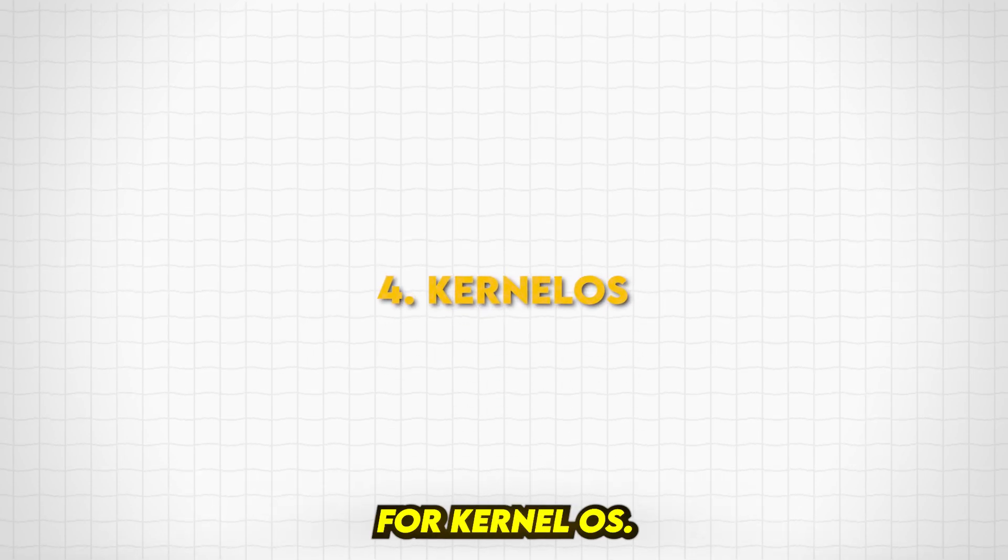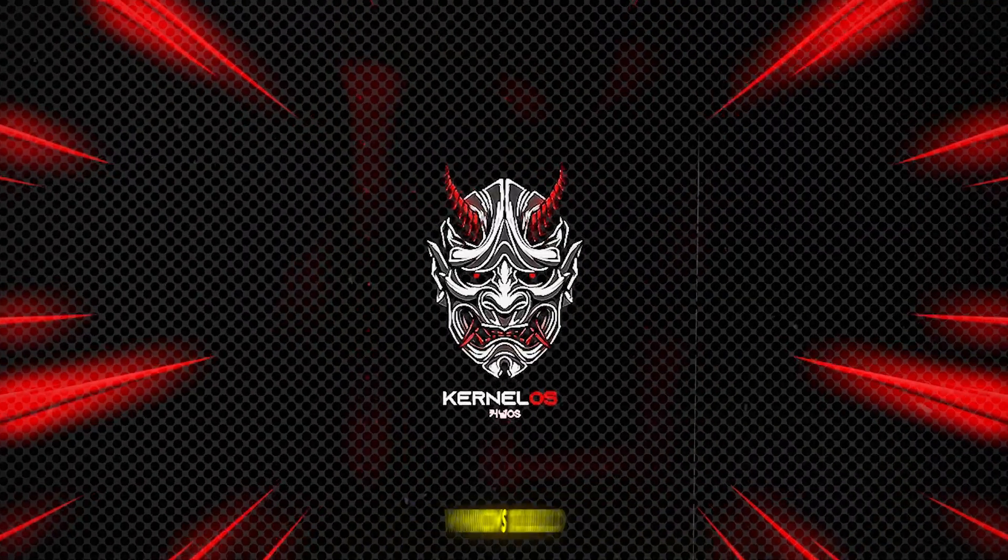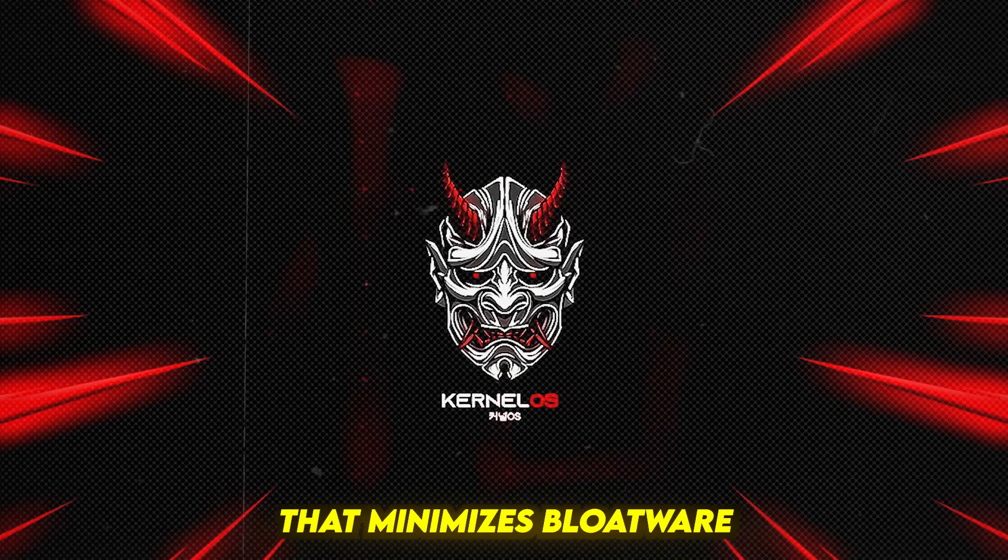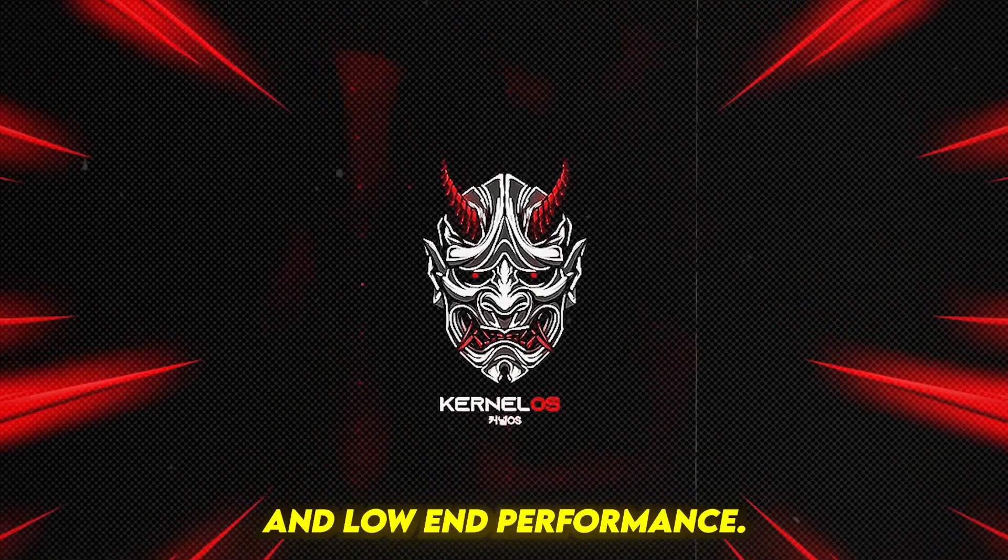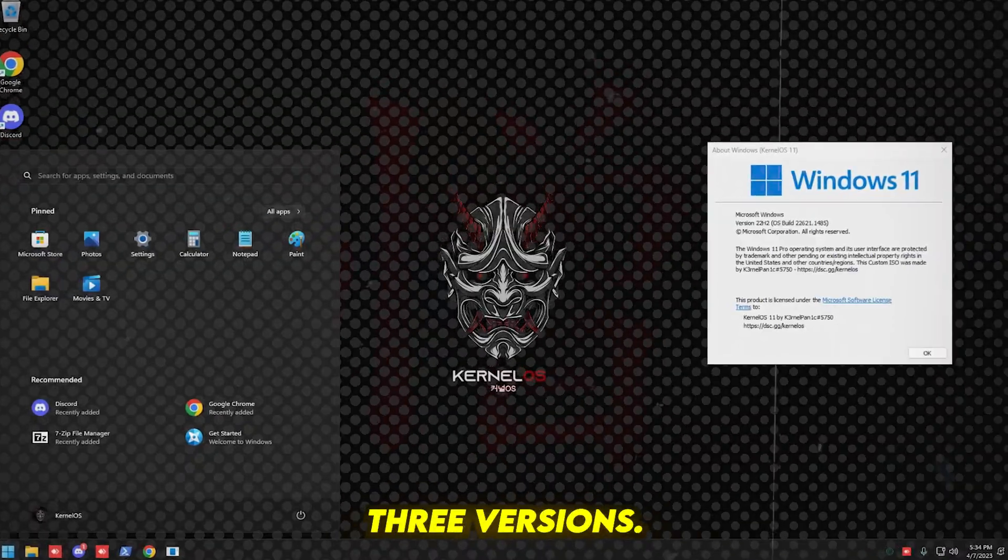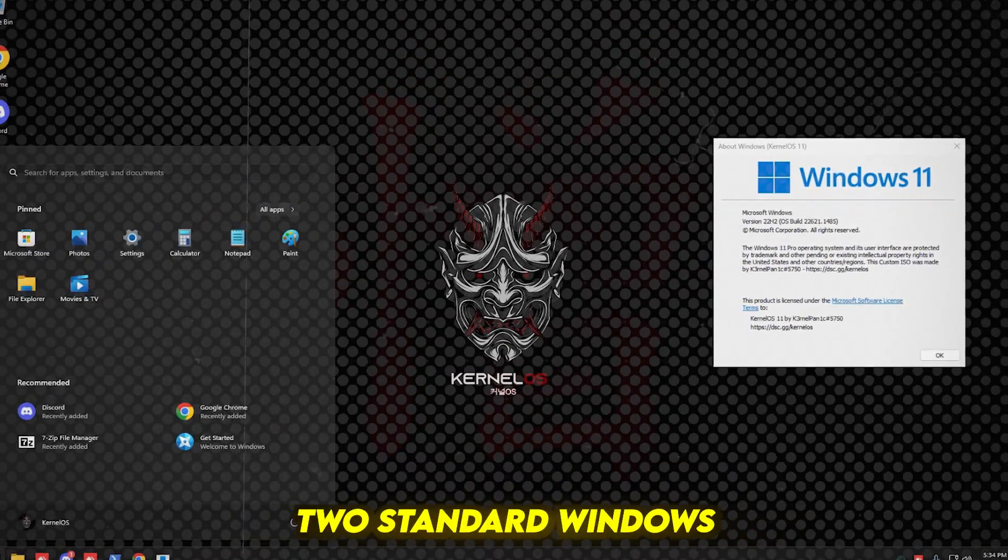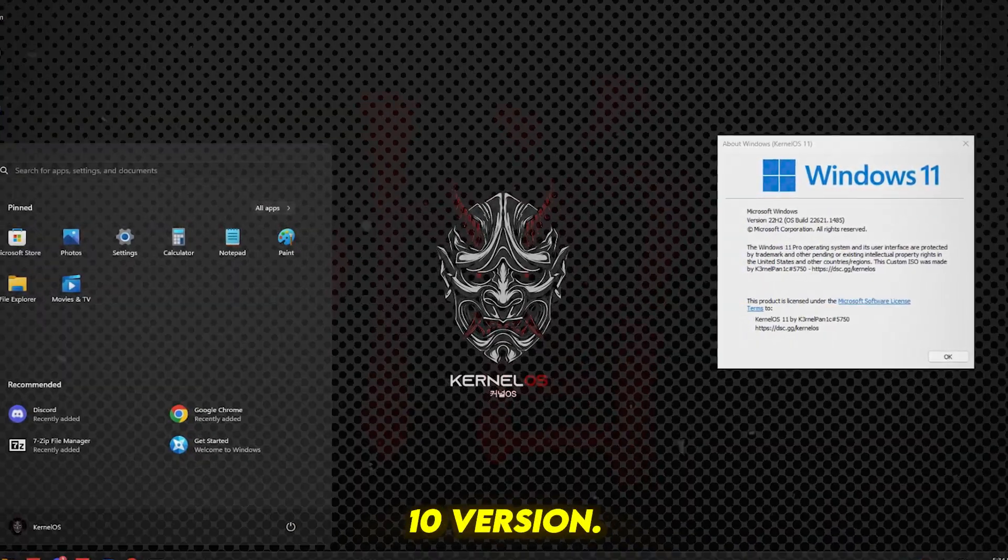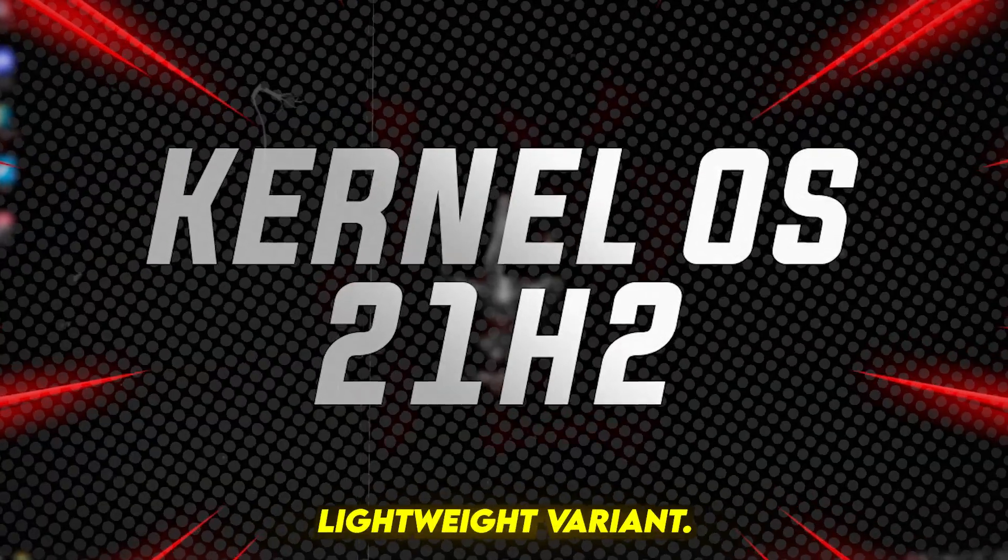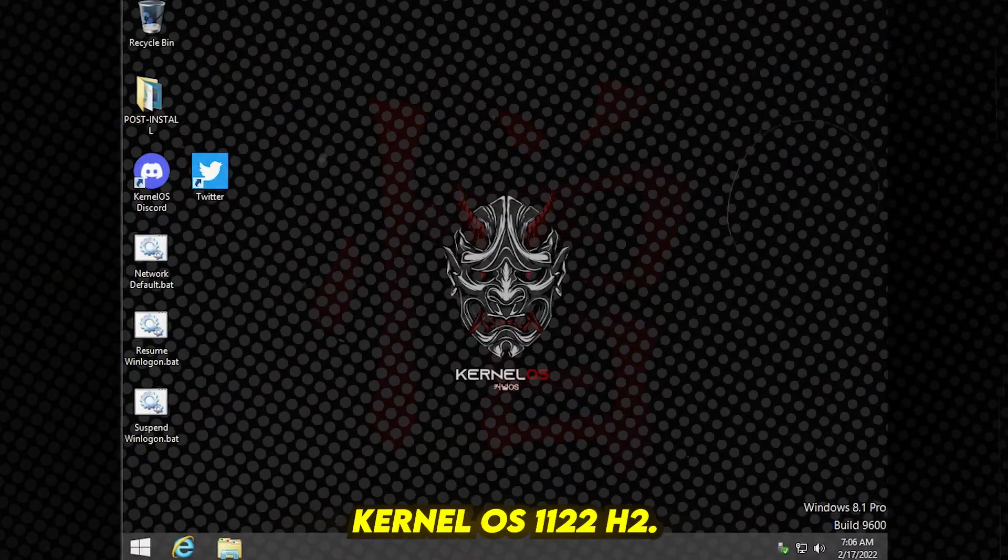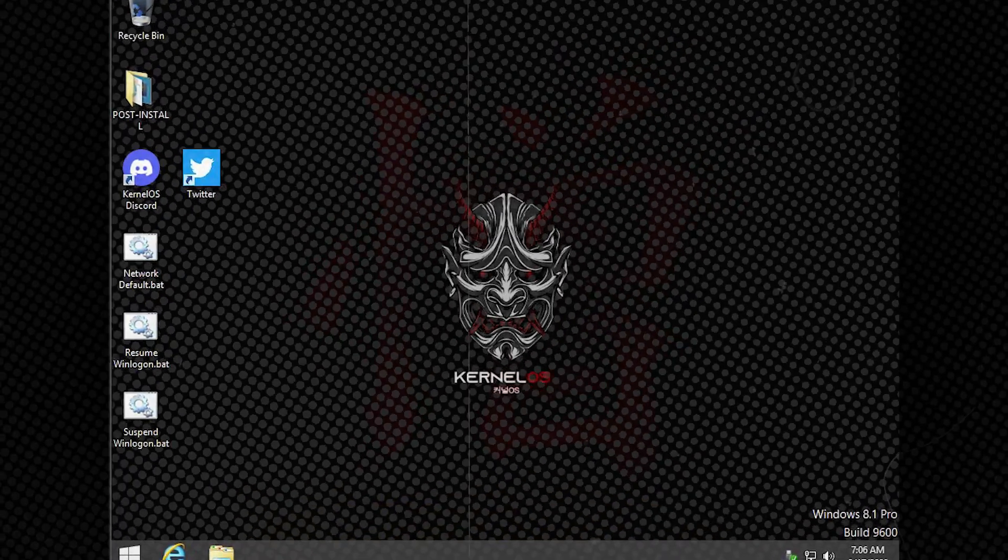Number 5: Kernel OS. Kernel OS is a custom Windows 10 build that minimizes bloatware while optimizing for gaming and low-end performance. It comes in three versions: Kernel OS 1022H2 Standard Windows 10 version, Kernel OS 101809 Lite super lightweight variant, and Kernel OS 1122H2 Windows 11 version.